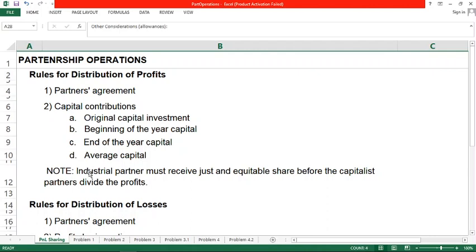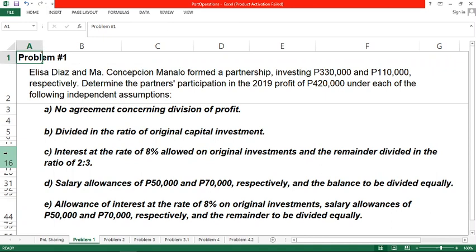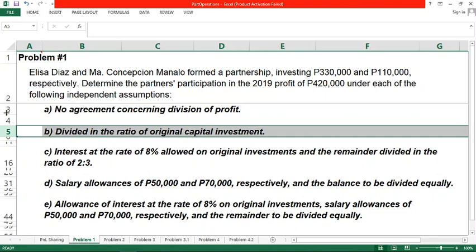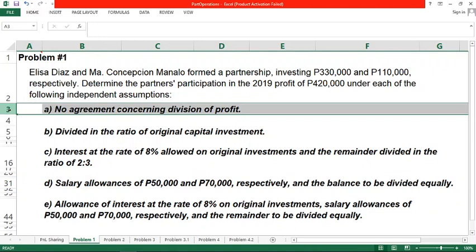Let us apply these rules in four problems. Problem 1: Elisa Diaz and Maria Concepcion Manalo formed a partnership, investing 330,000 and 110,000 respectively. Determine the partners' participation in the 2019 profit of 420,000 under each of the following independent assumptions. Each assumption stands alone — Letter A: no agreement concerning division of profit; and we proceed to the independent assumptions B, C, D, and E.